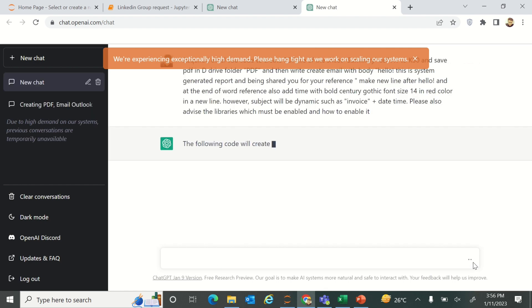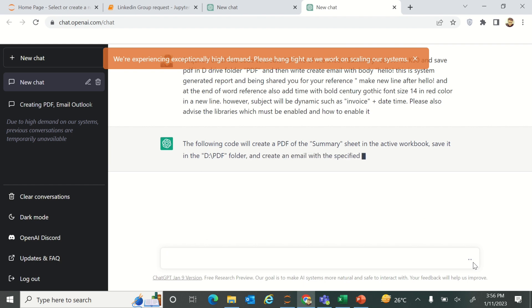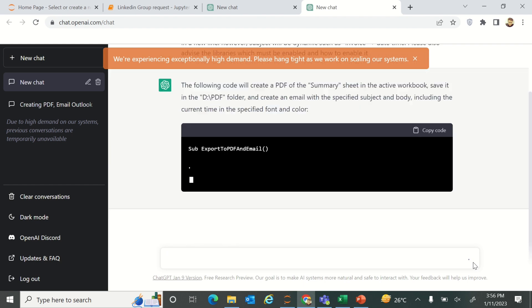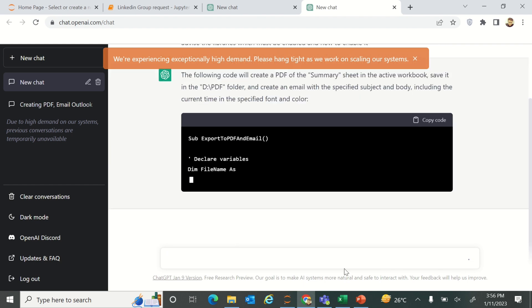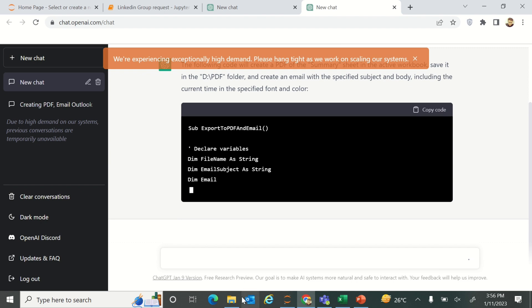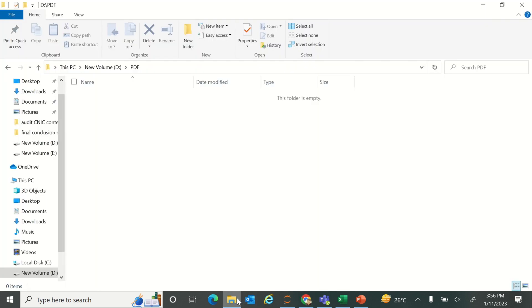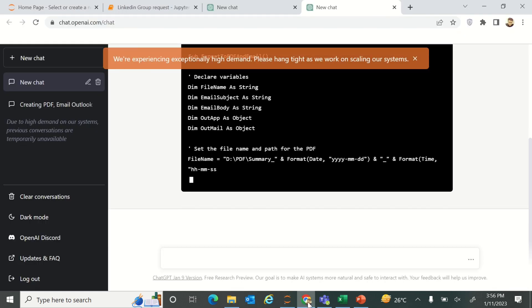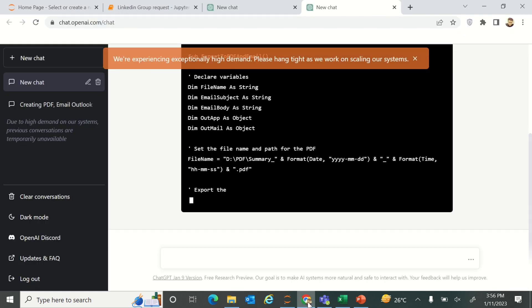ChatGPT will generate this. Let's begin. Now it is just writing and the code is being written here. For the verification, you can see the folder is empty now.